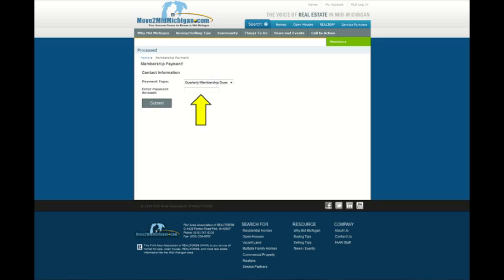After selecting the Membership Payment option, this screen will appear. Make sure the drop down is showing the transaction you want to pay for, and enter the amount of the payment in the box shown. Then click the Submit icon.